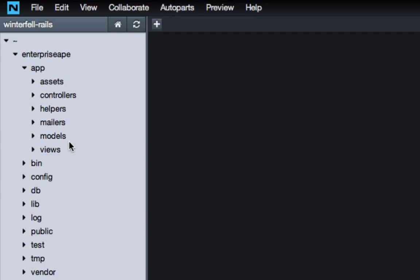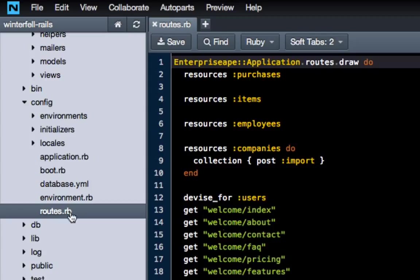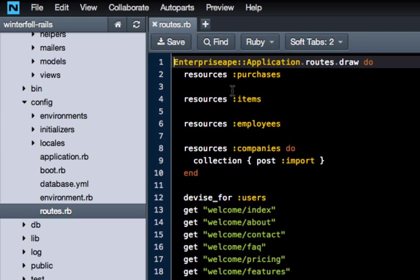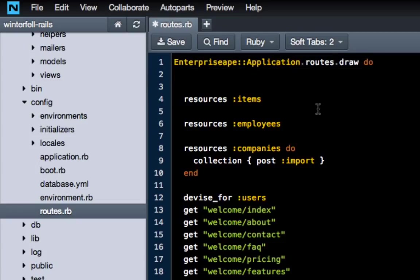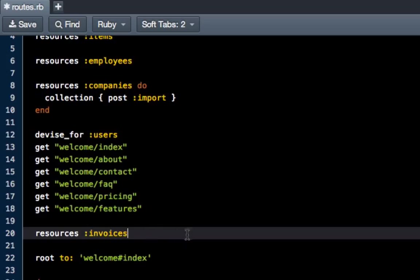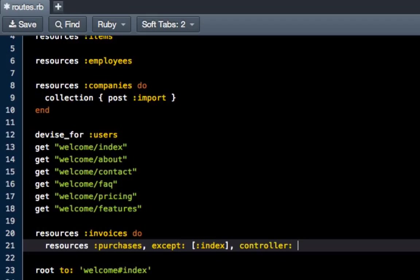This is going to break the entire site, so don't worry about checking that right now. The next thing we have to do is change our config routes file. Purchases was at the top — I'm going to cut that out, come down to invoices, and place a block inside invoices. So we're going to do 'resources :invoices do' and then paste in 'resources :purchases.' I'm also going to add 'except:' with brackets containing 'index,' and then specify the controller as 'invoices/purchases.'